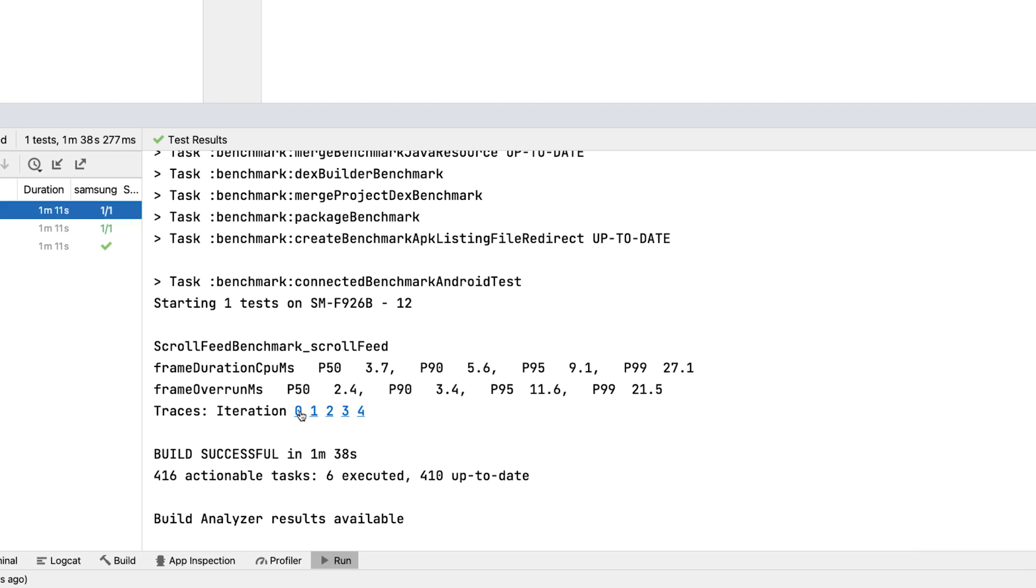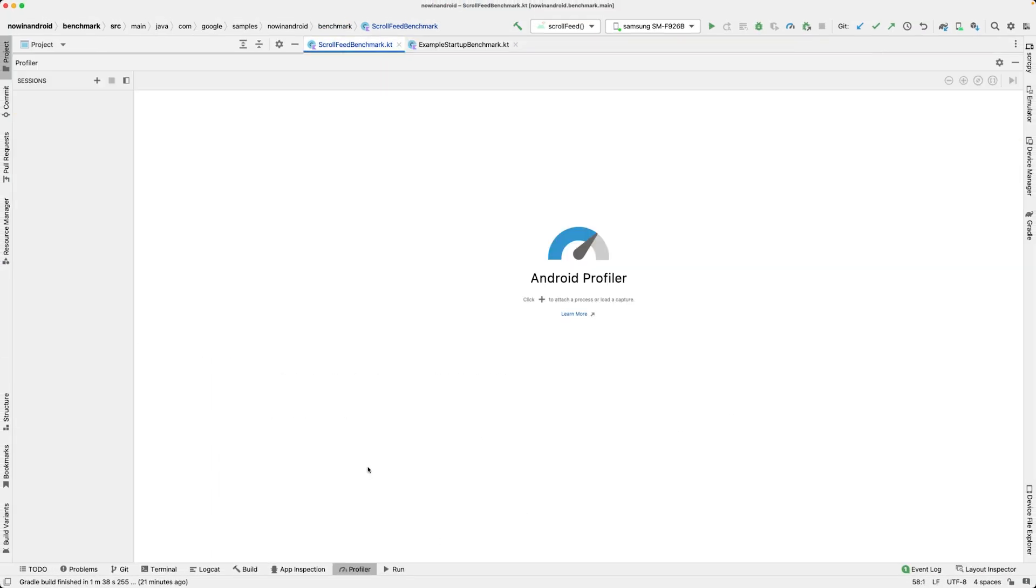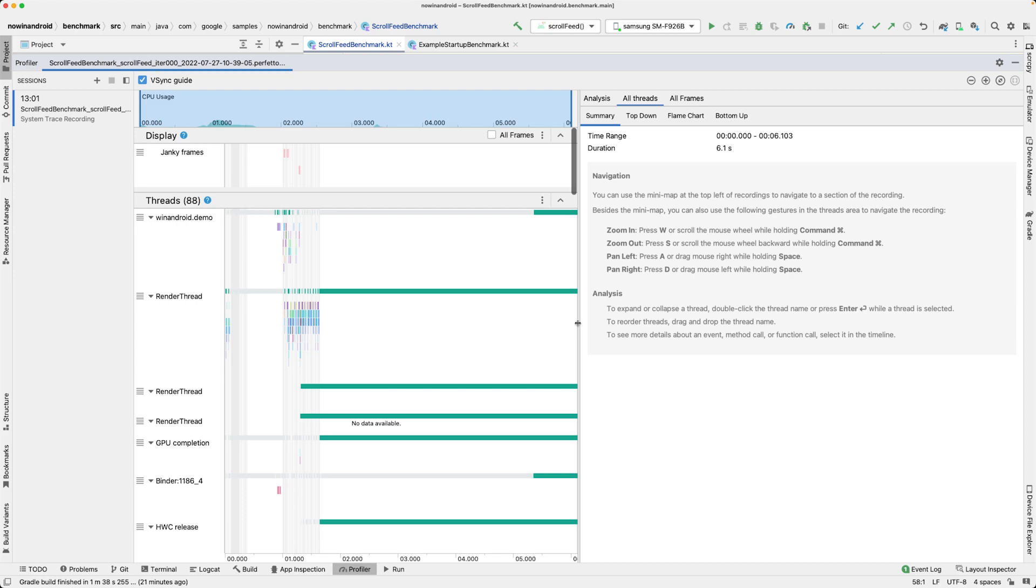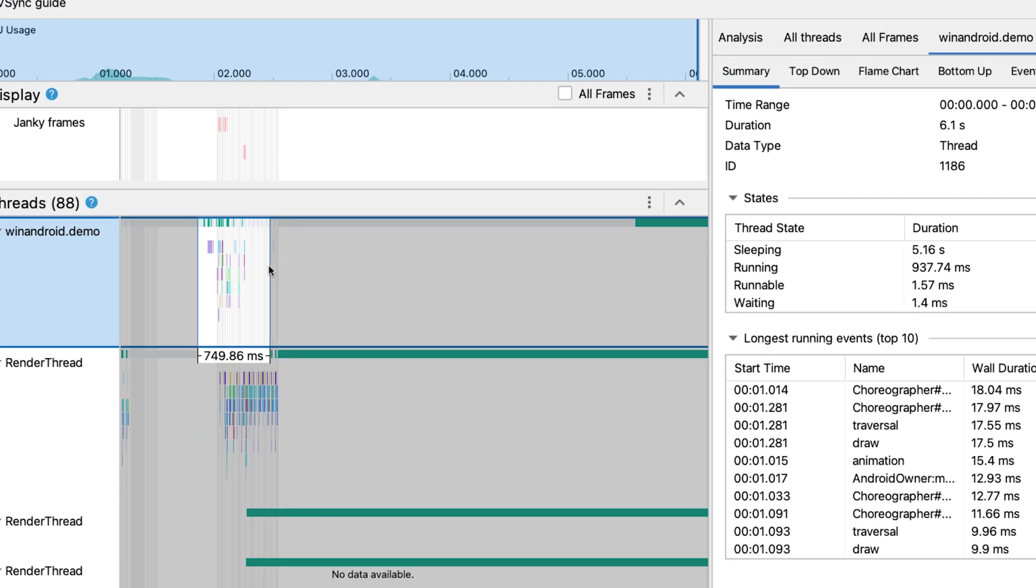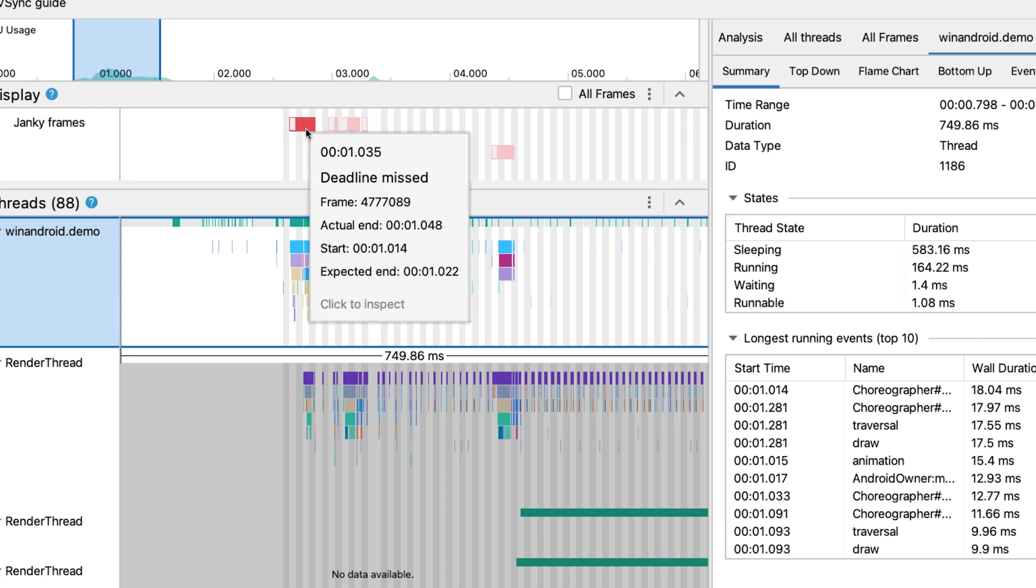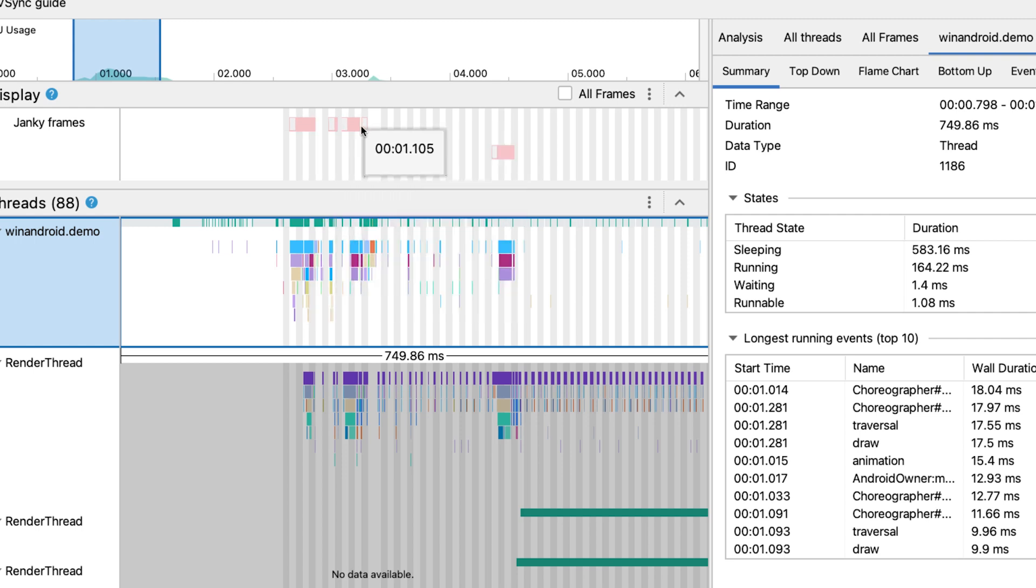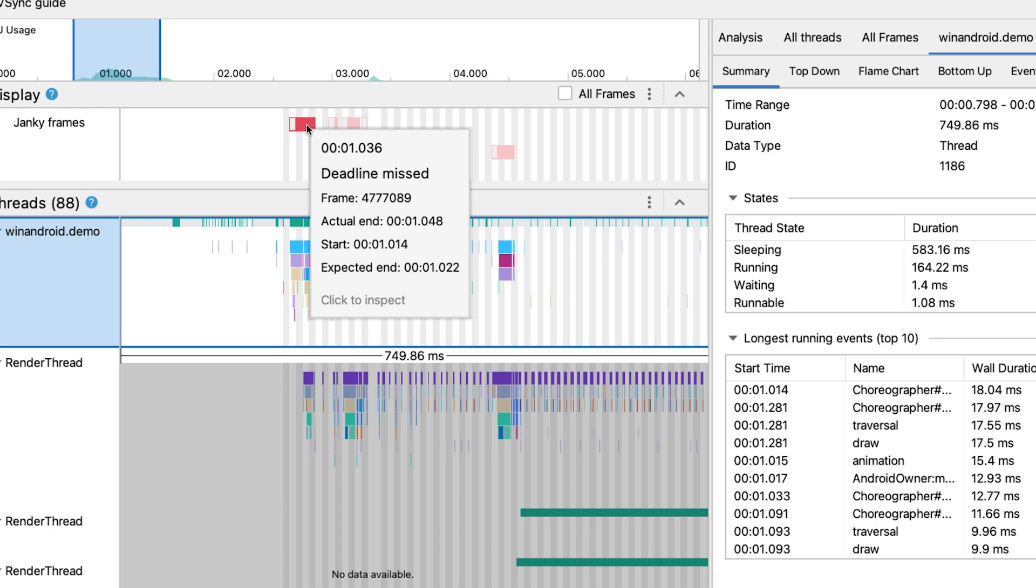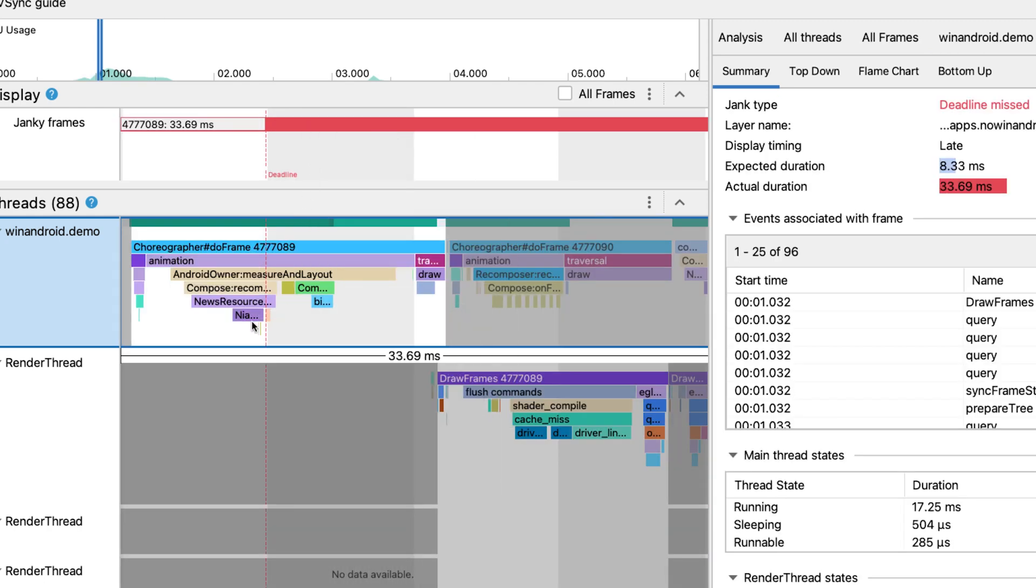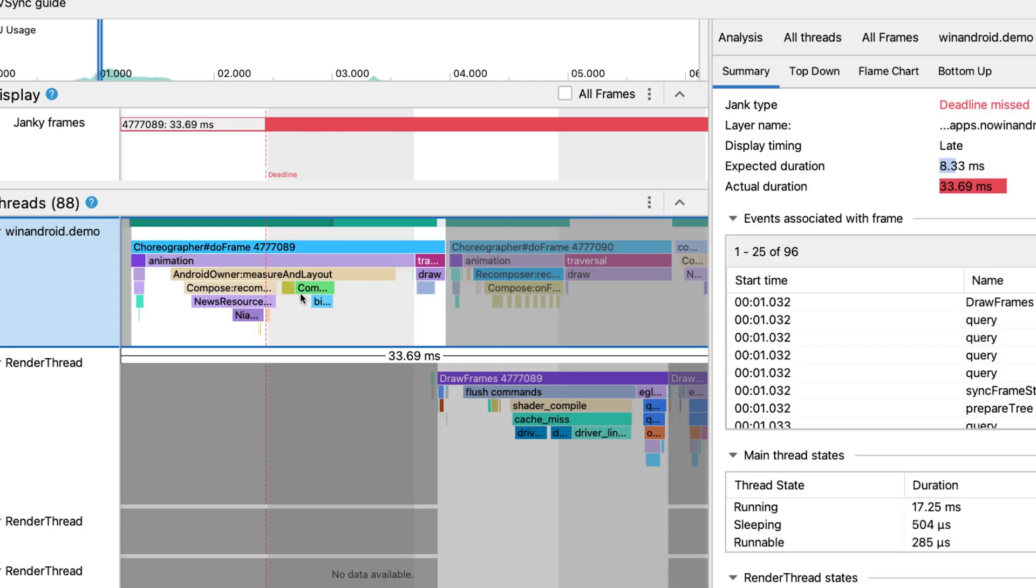Let's open a system trace to see what was happening during the benchmark. In Android Studio Chipmunk, we added a jank detection feature. It allows you to see the frames that took longer than expected in the system trace. On a timeline here, we can see red sections. These are the frames that exceeded the expected duration. You can click on it to see what work was done as part of that frame.